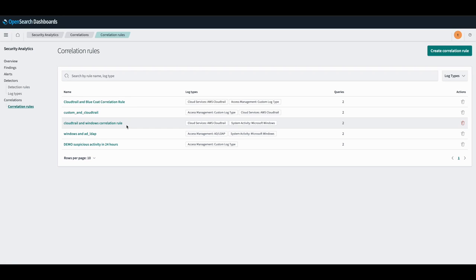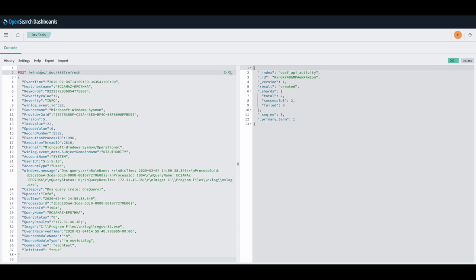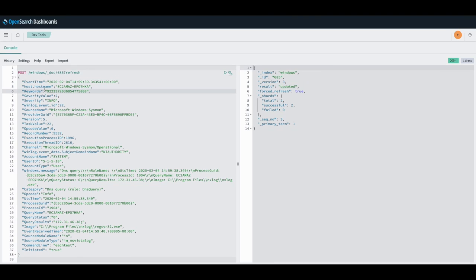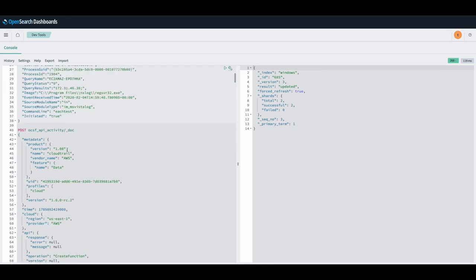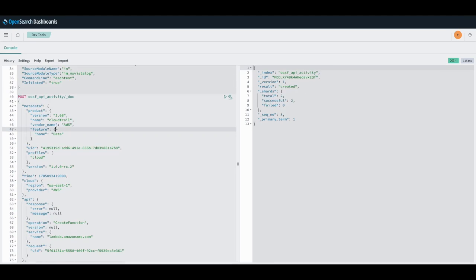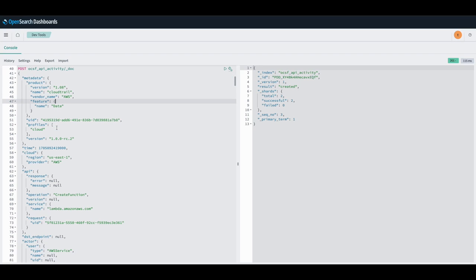Now that all of our detectors and rules are set up, we'll insert two documents that match the rules set up with each detector respectively, and wait for the findings and correlations to be generated.